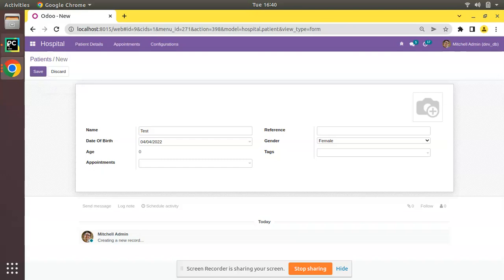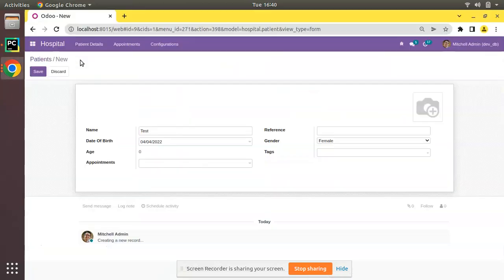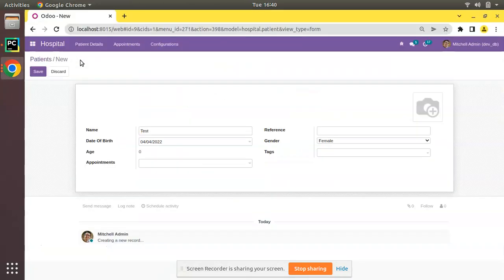We haven't defined any create method inside our model but it is coming from this inherited class models.model. Inside this model, Odoo has defined the create method. In some cases we might have to inherit those functions to do some operations.